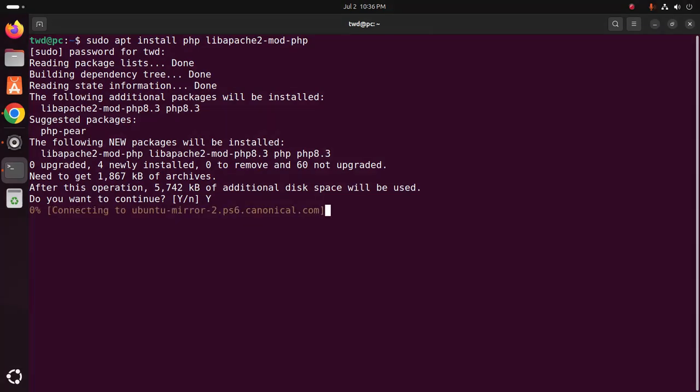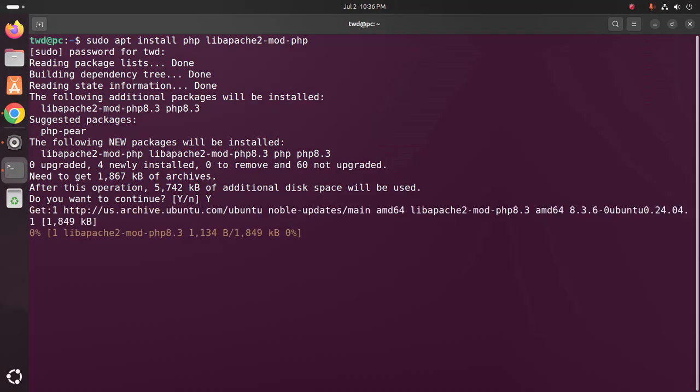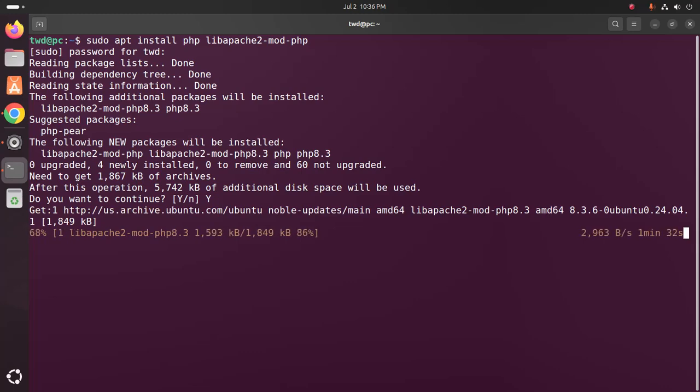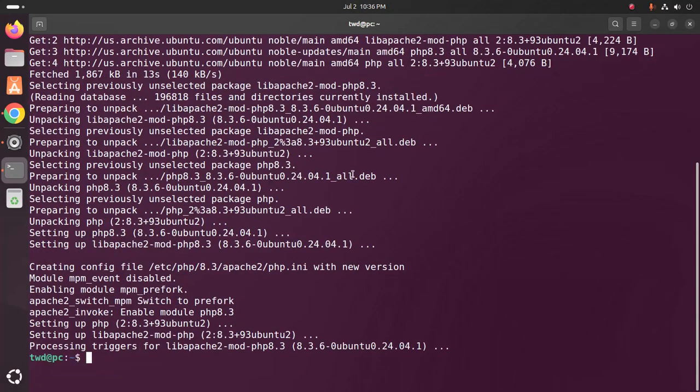It may take a while for installing. Now verify PHP installation using this command.